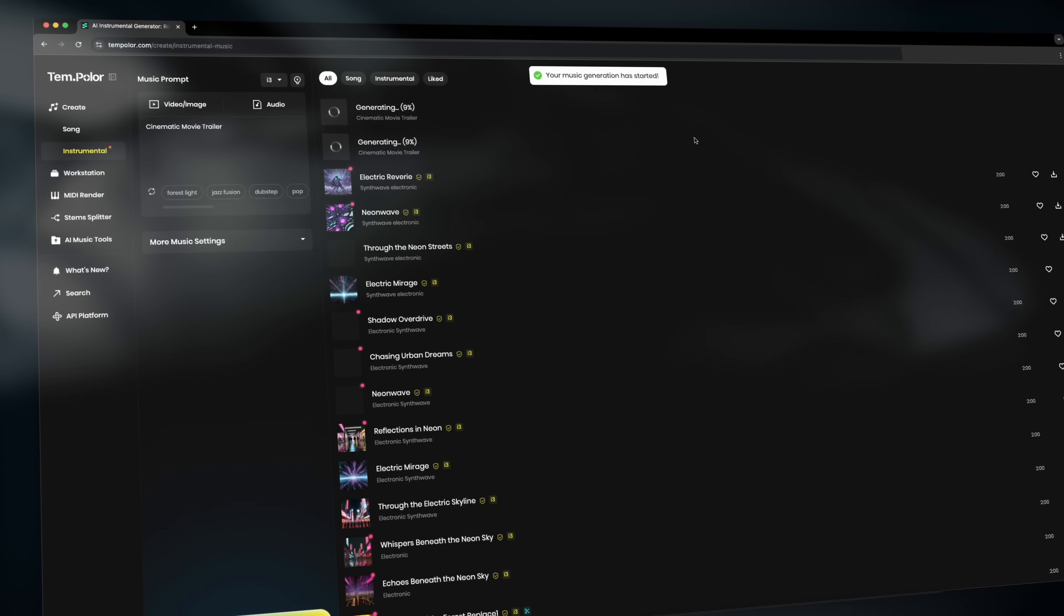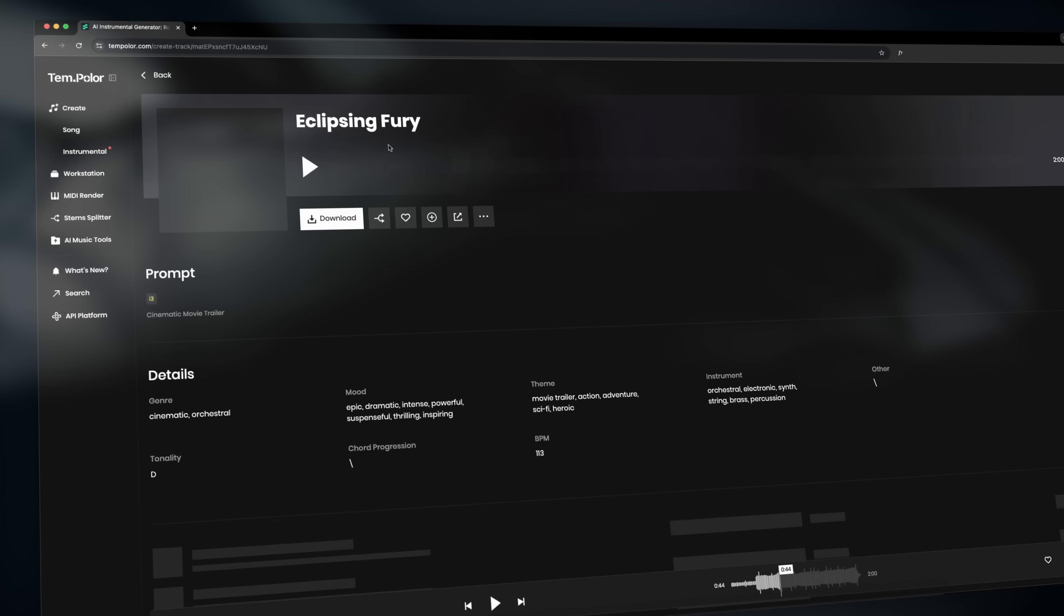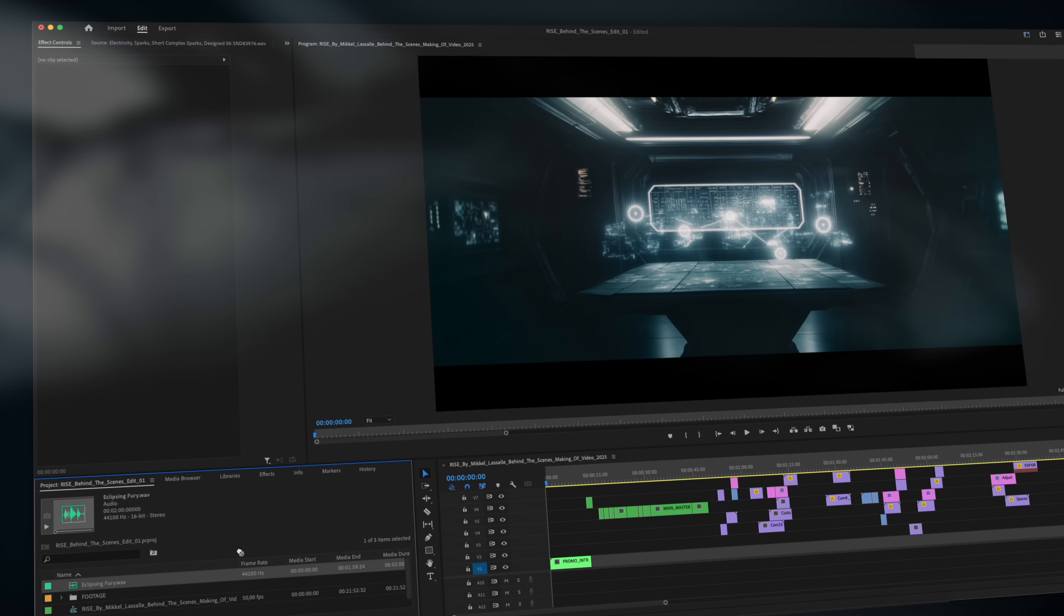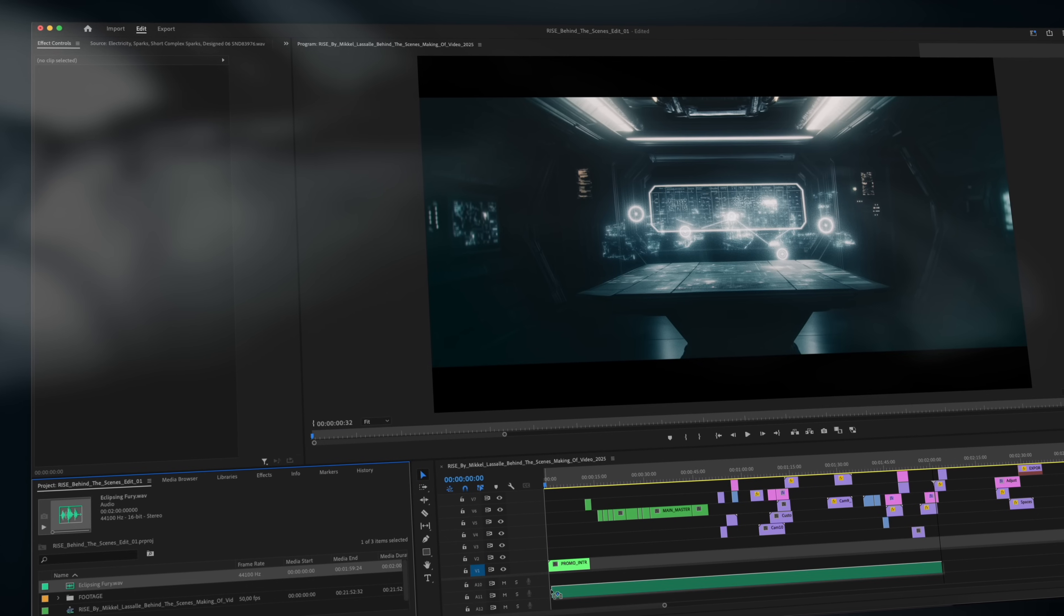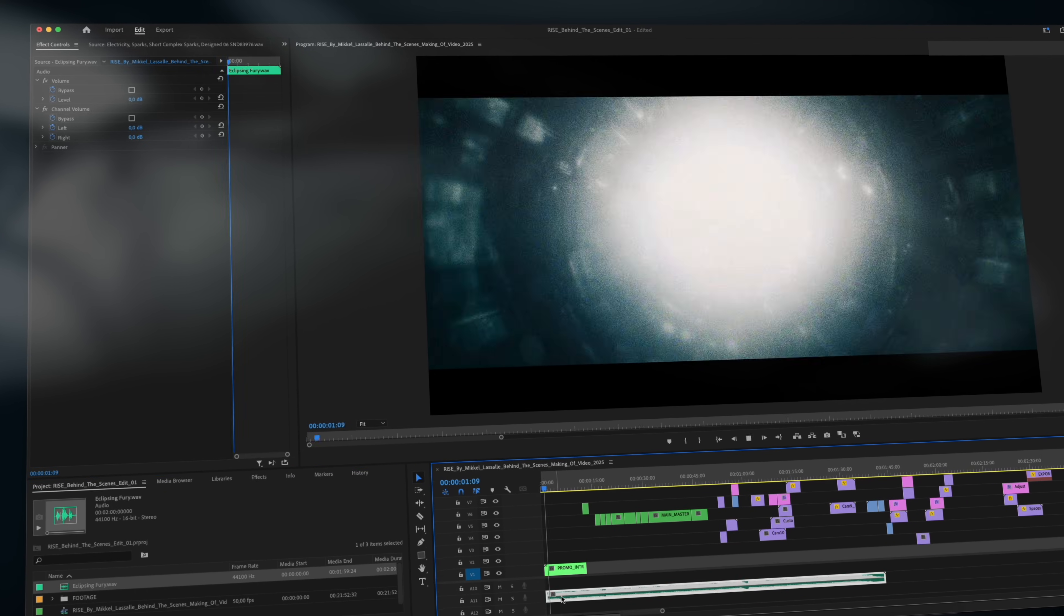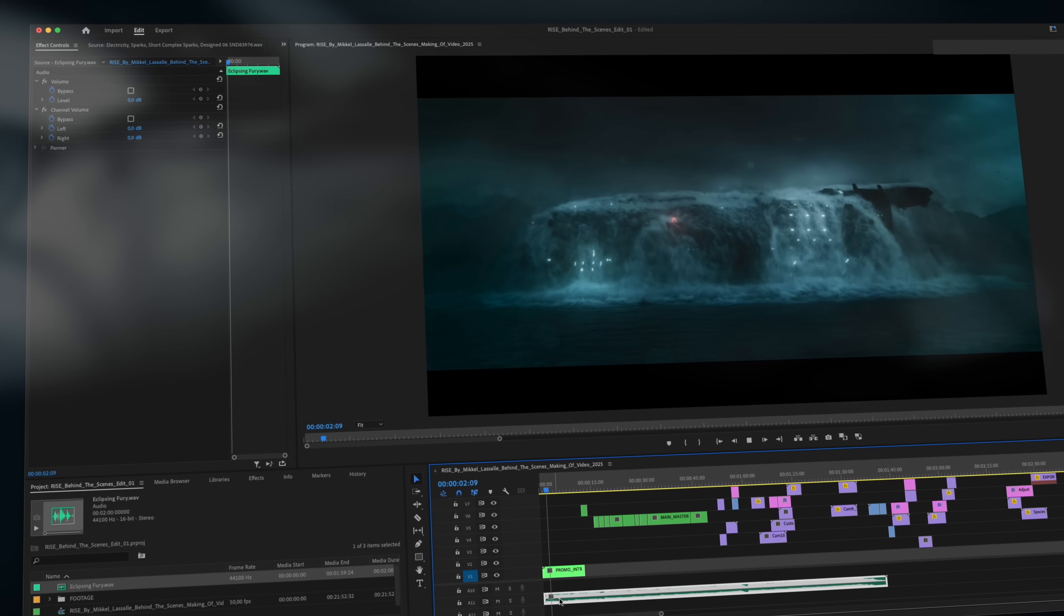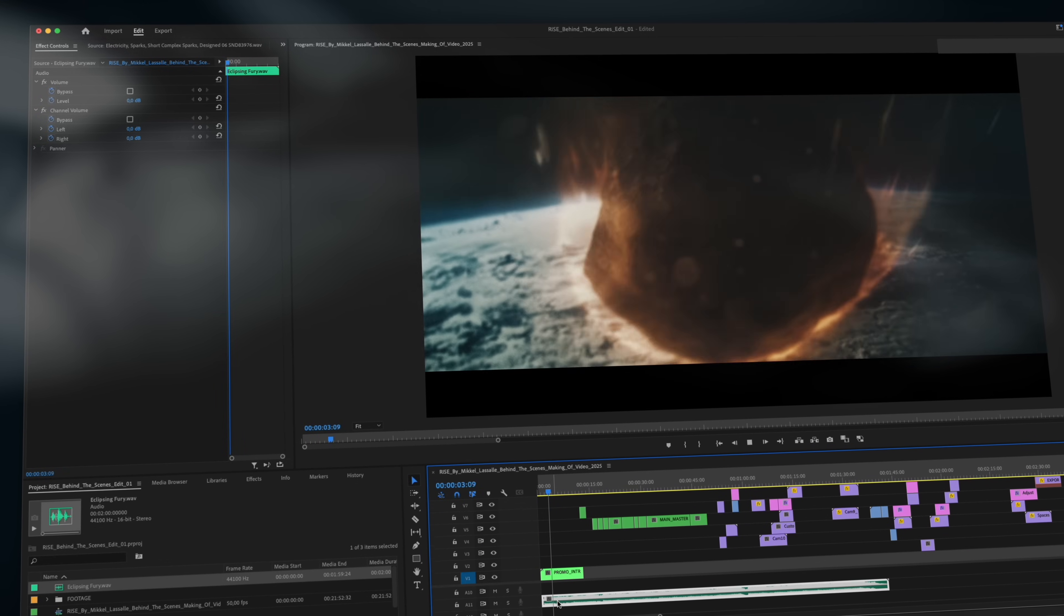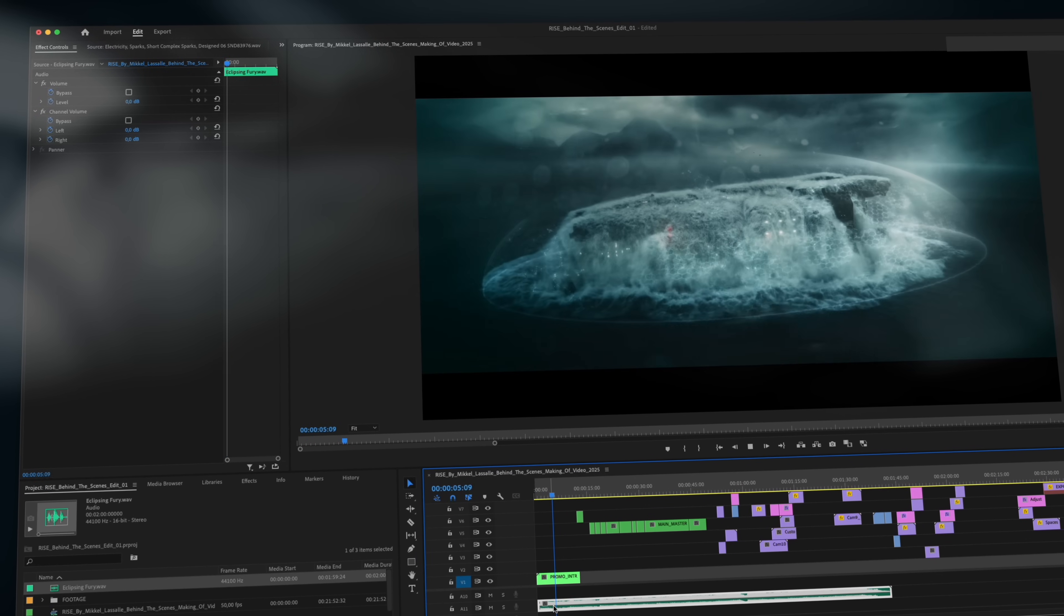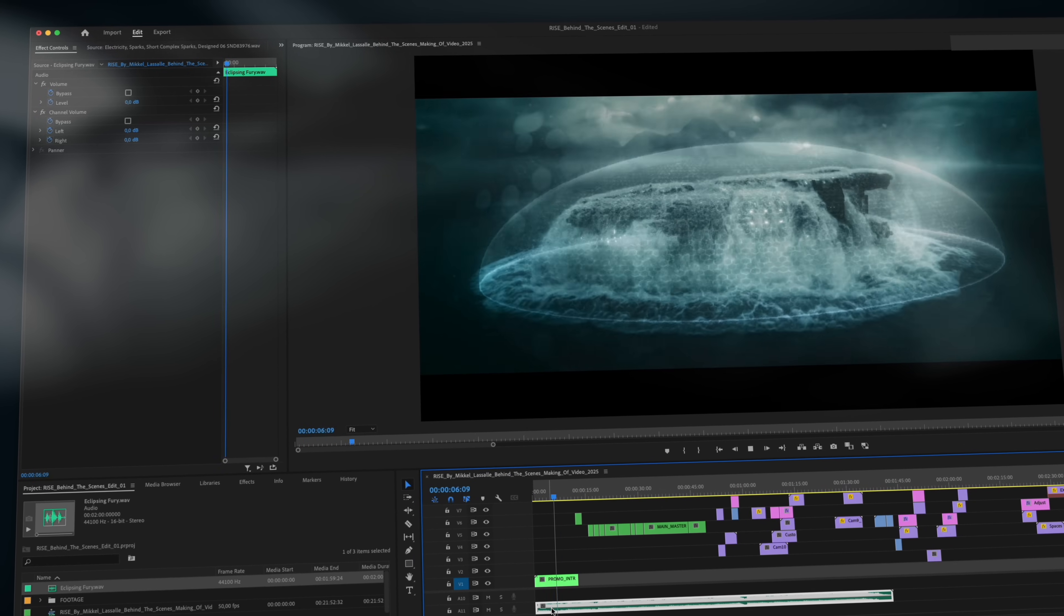Tempolar will then instantly generate two unique tracks that we can drag straight into our editing software and boom, instant cinema. It's that fast and easy with Tempolar.